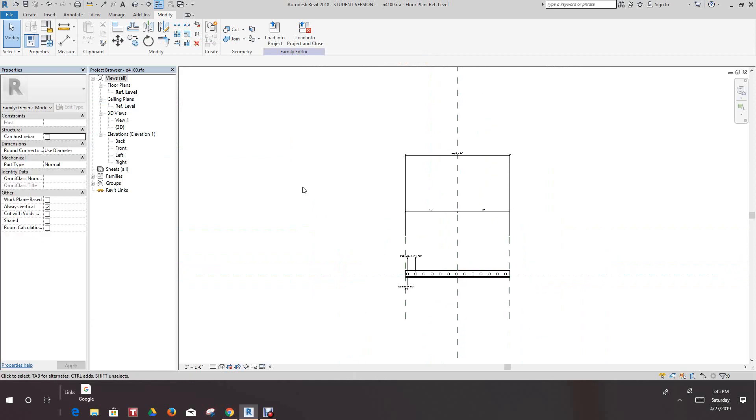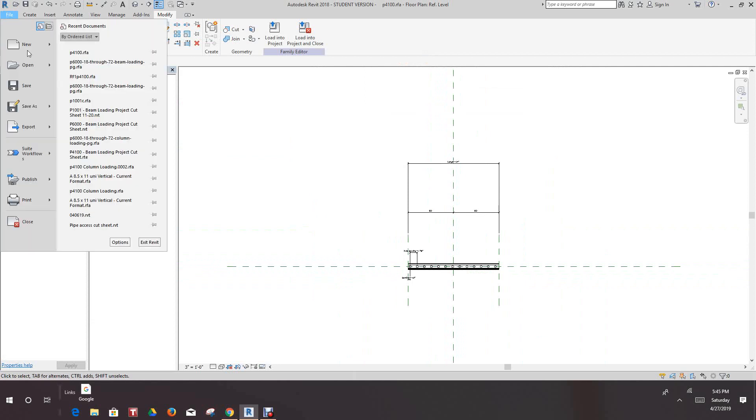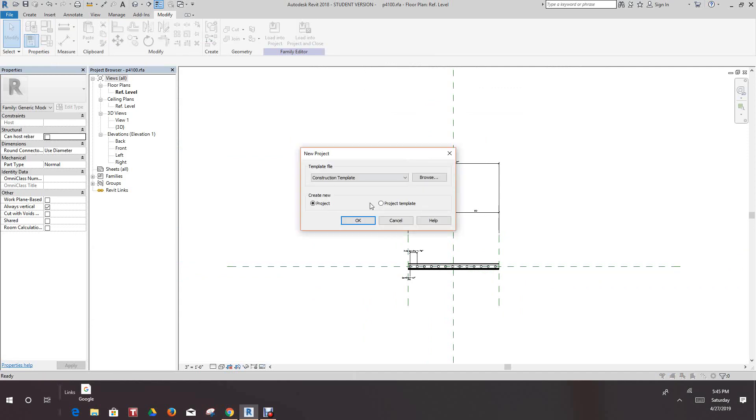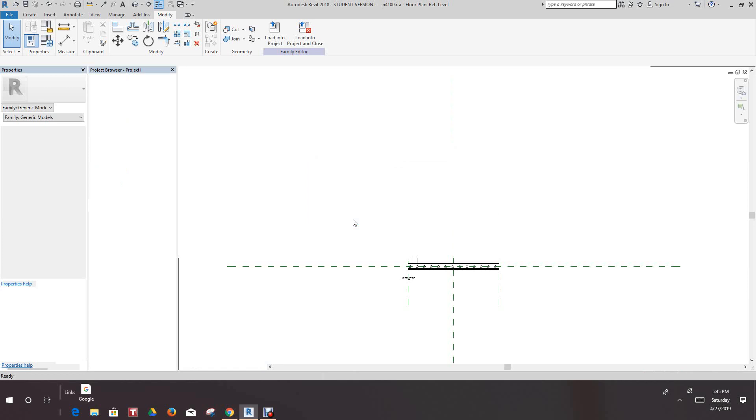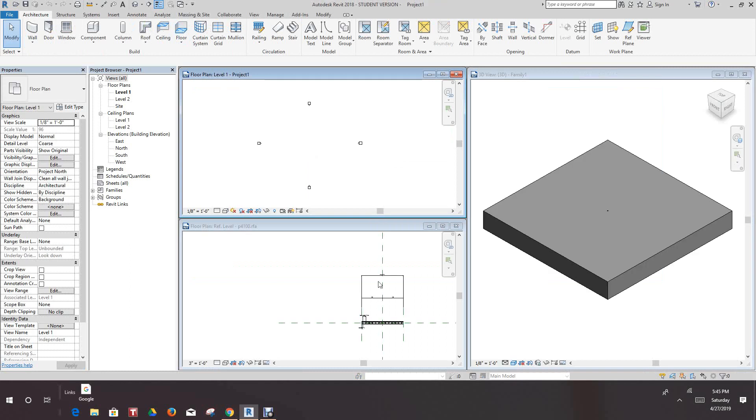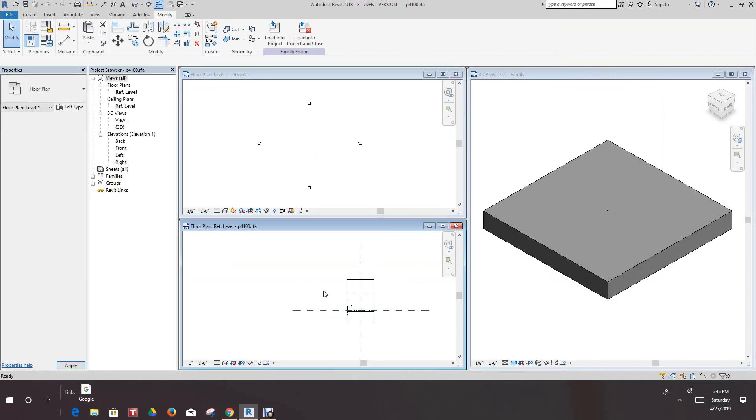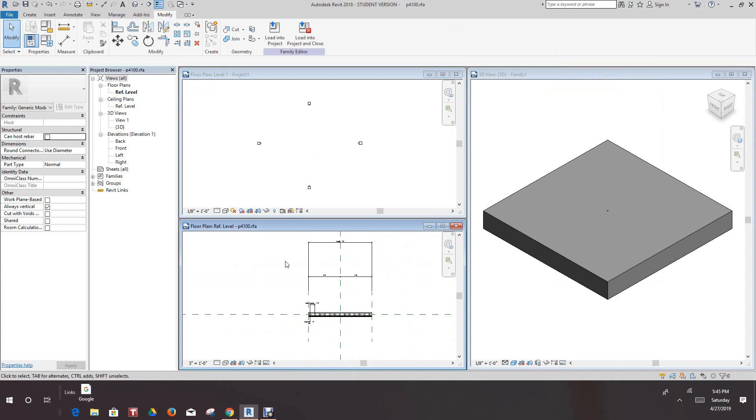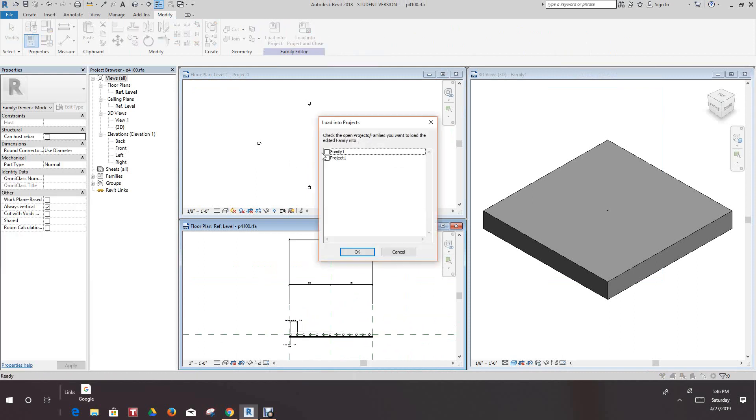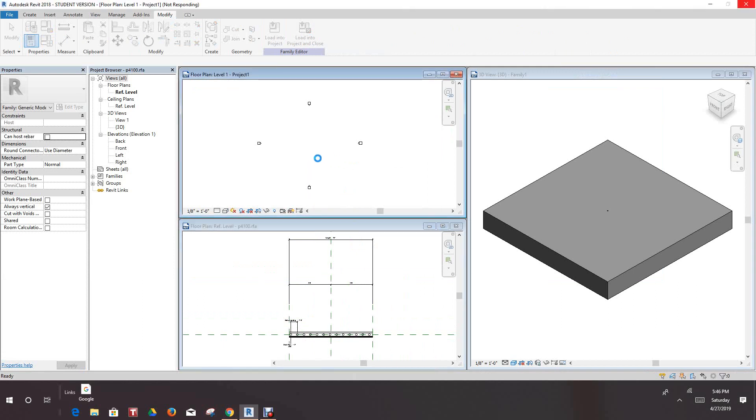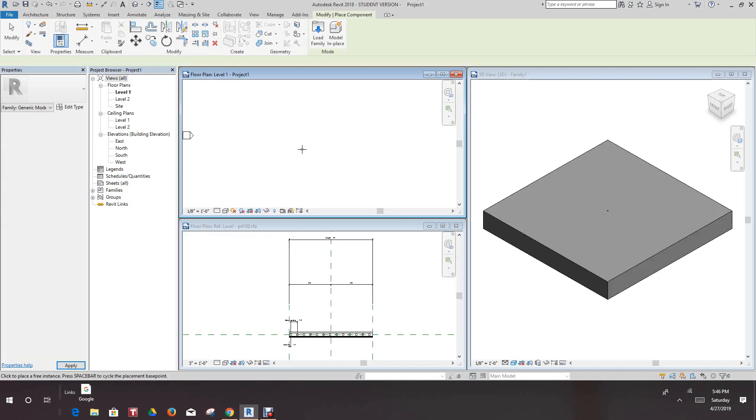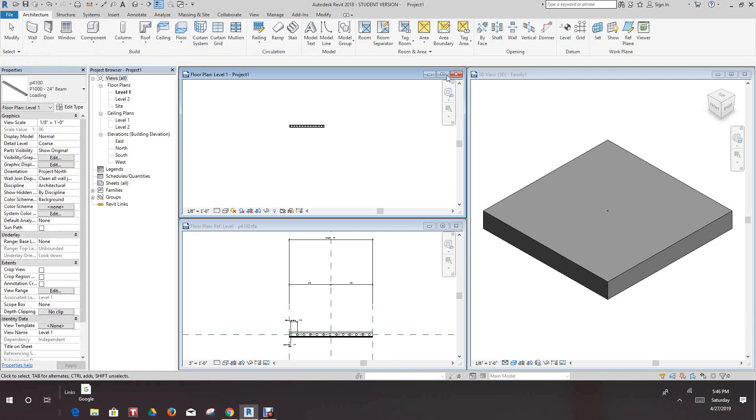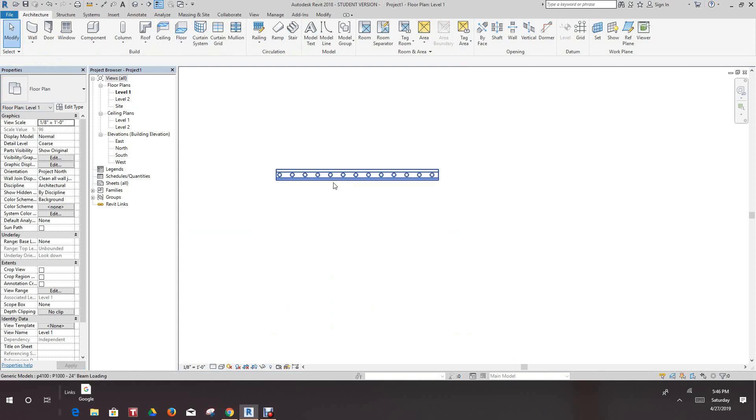So now let's load this into a project and see how this works. So I'm going to go file, I'm going to go to new project, go to architecture, we'll say okay. Do a window tab and I want to load our, this should be the P41HS, I'm going to load this into the project. And there's our piece of unit strut with holes and everything.